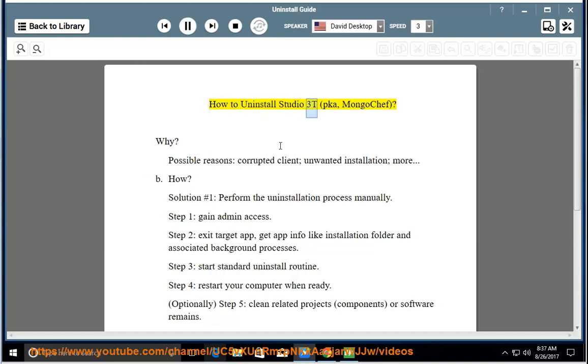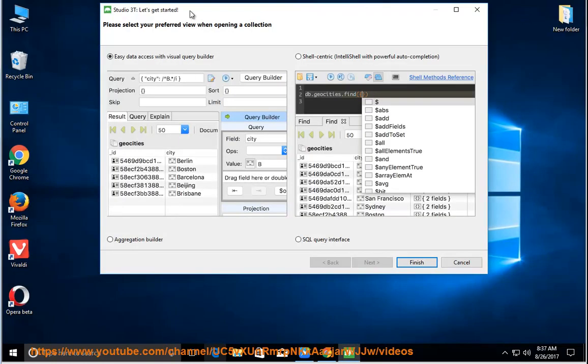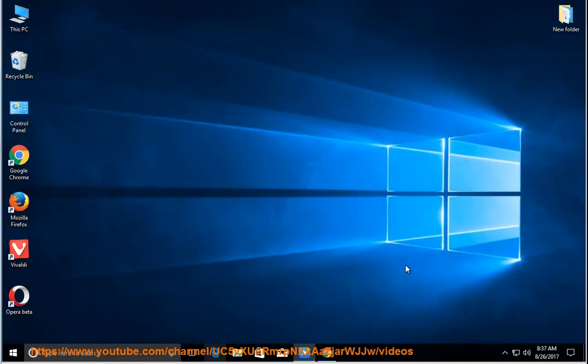How to Uninstall Studio 3T, also known as MongoChef. Why would you need to uninstall it? Possible reasons include a corrupted client, unwanted installation, and more.